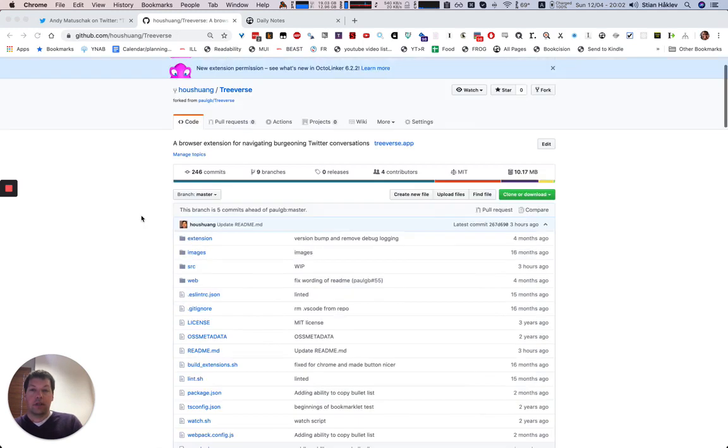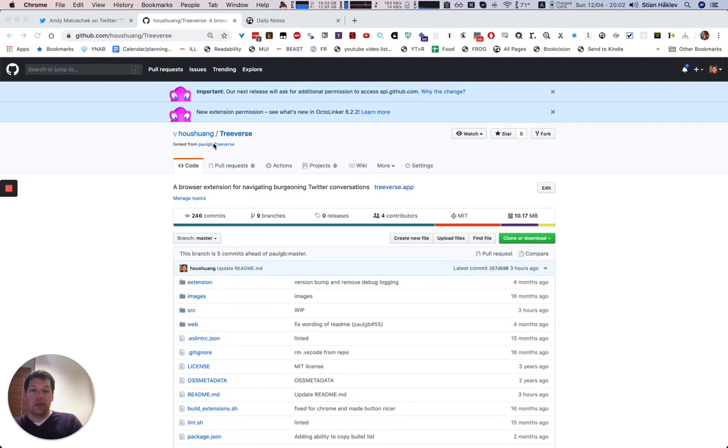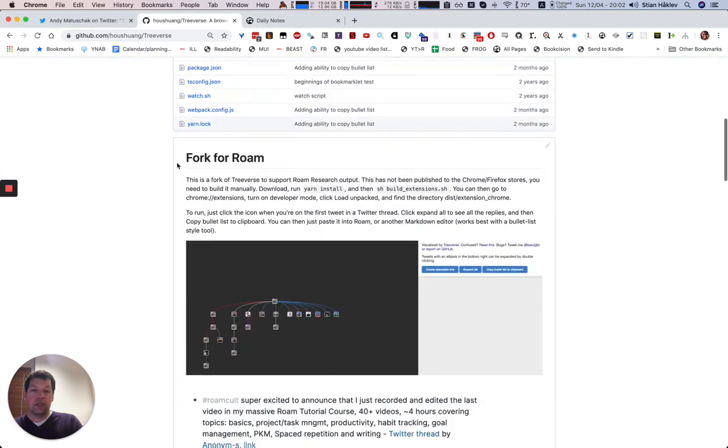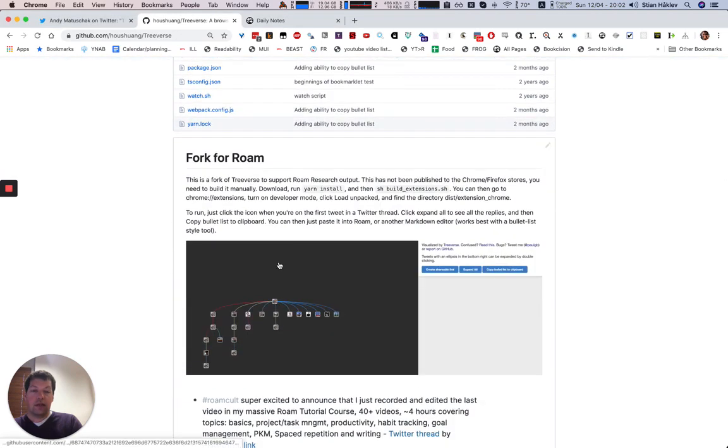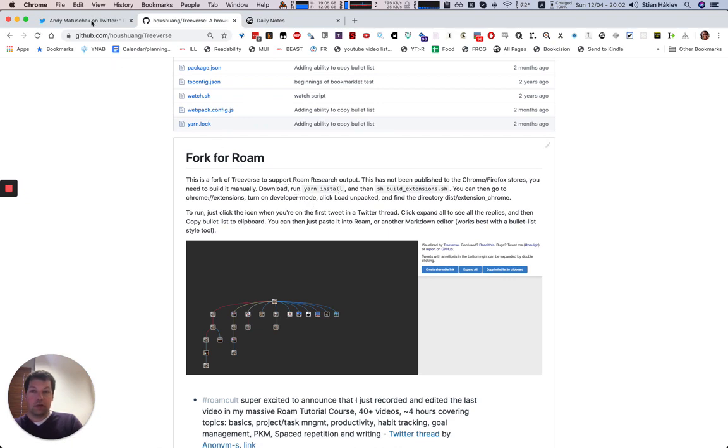So I found this great plugin made by Polgb and I forked it and added some features specifically for Roam. Unfortunately you have to download it manually but there are some instructions here. So this is how it works.